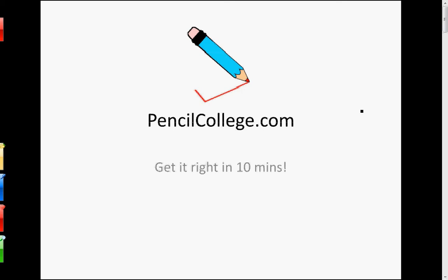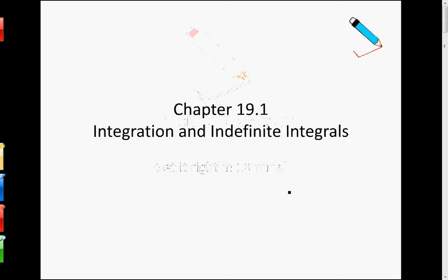Hello everybody, welcome to Pencil College. In this video, we will learn about chapter 19.1 of your textbook, which is about integration and indefinite integrals.